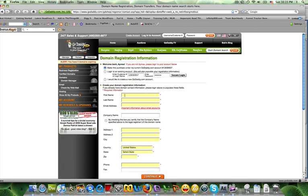You know, I don't find any benefit to not. So if you are already a customer like I am, then I would enter my customer ID and password. And if you are not, if you're new, then you would click here: I would like to create a new GoDaddy account, and it will take you through that step.